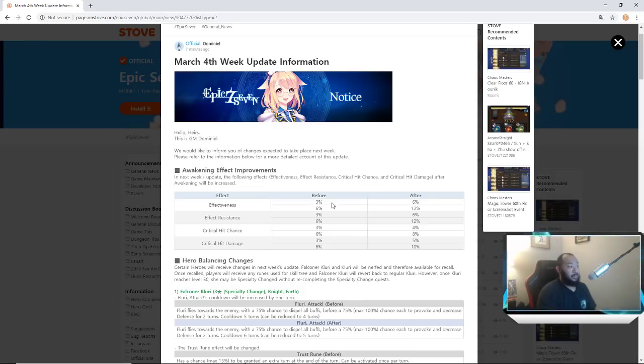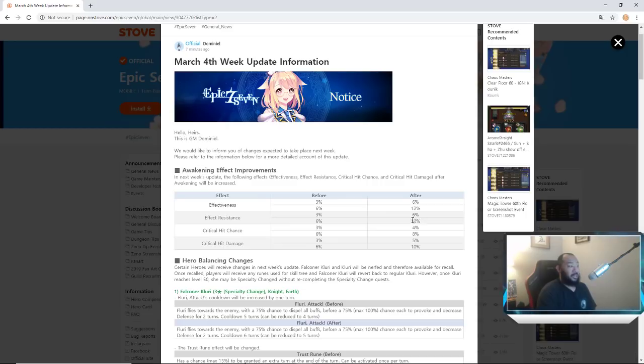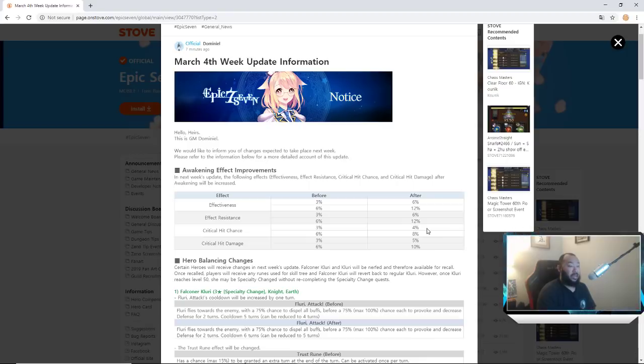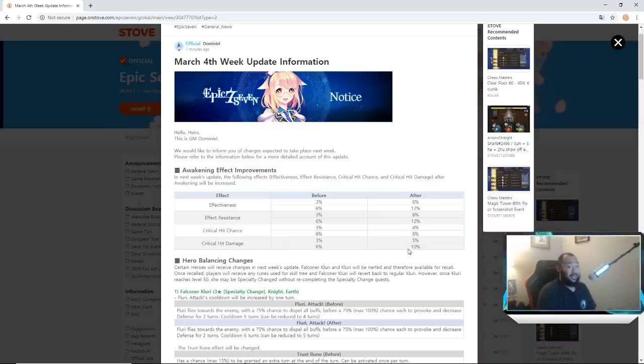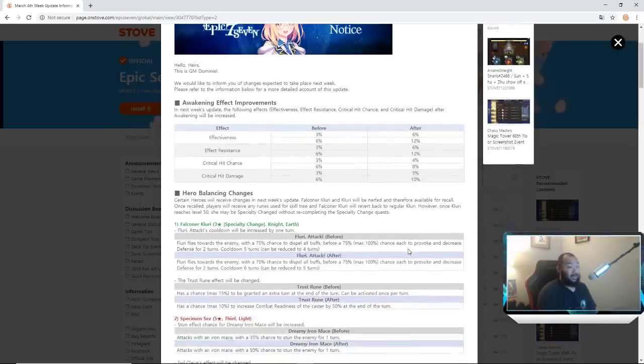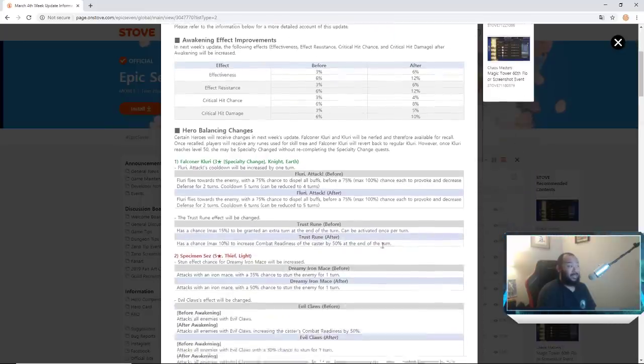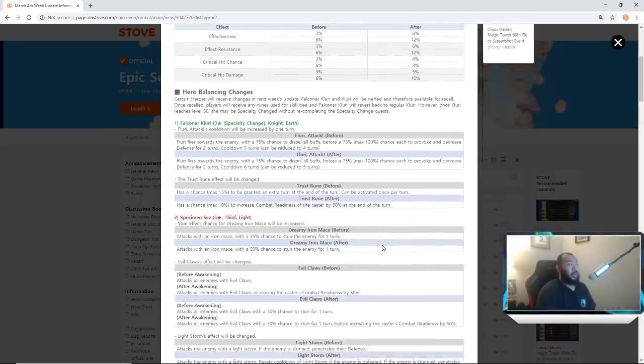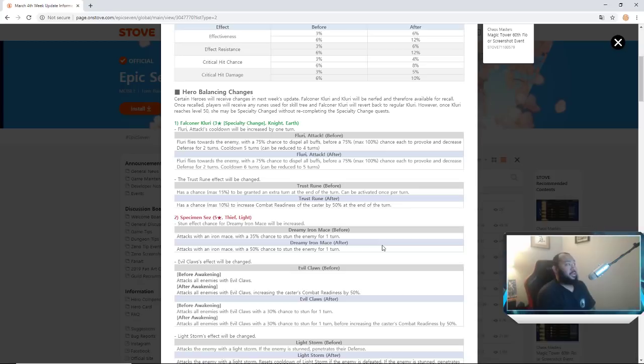If you guys can see this, instead of three percent and six percent it'll be six percent and twelve percent effectiveness. Resistance will be the same. Crit chance instead of three and six will be four and eight, so you guys can expect your damage dealers to have a lot more crit. Crit damage used to be three and six and now it'll be five and ten. That's big, that's huge.